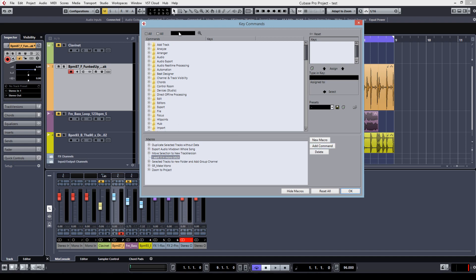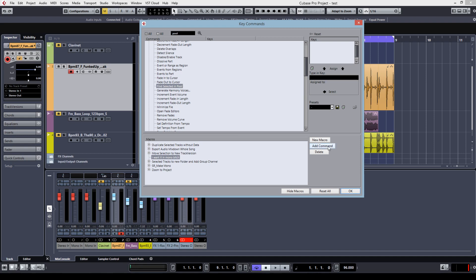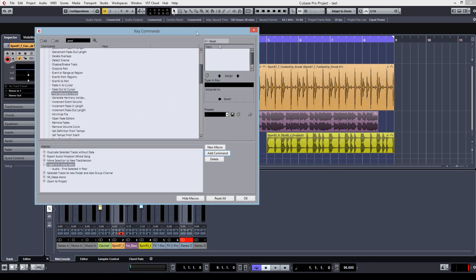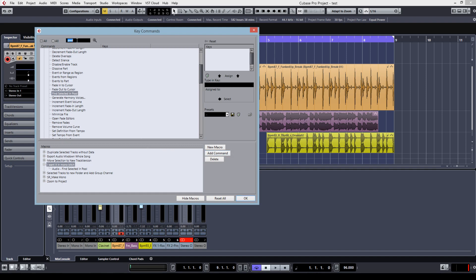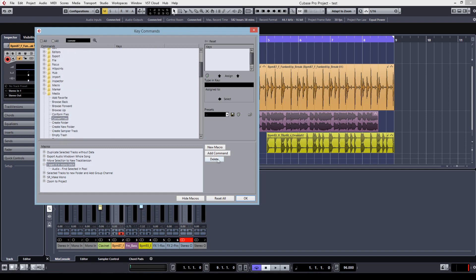The first one is find selection in pool. We're just searching for pool, open pool, find selection in pool. This command will find the marked track, the marked sample you just selected in your audio pool. Next we want to convert. Convert files, add command.